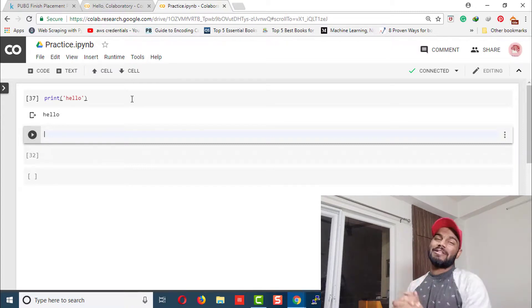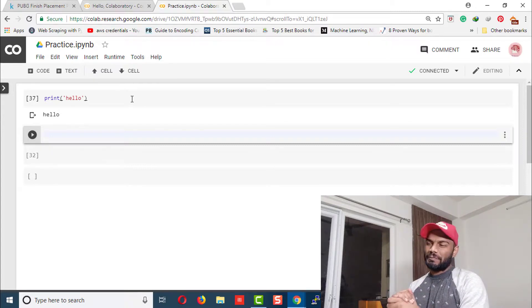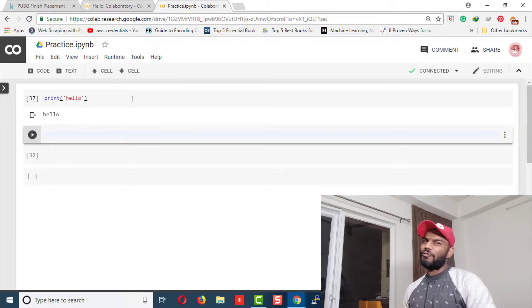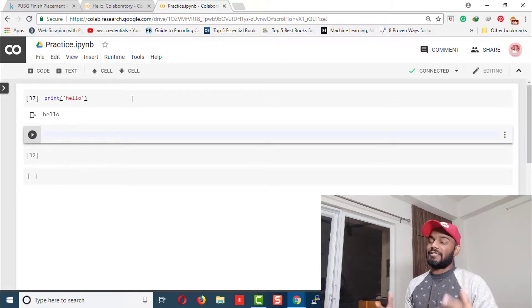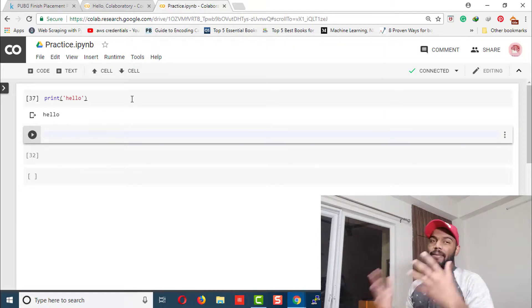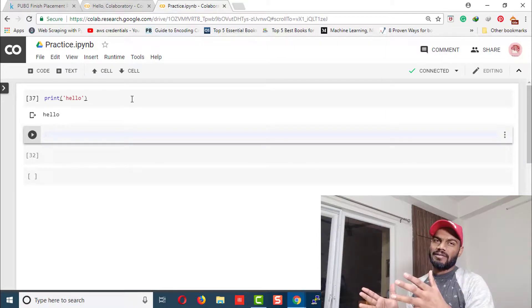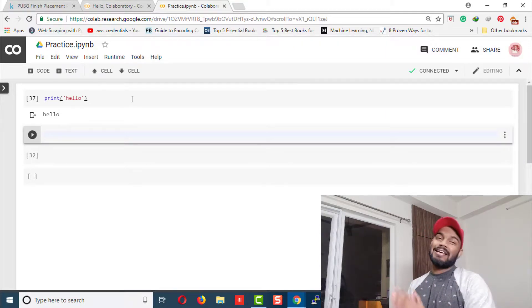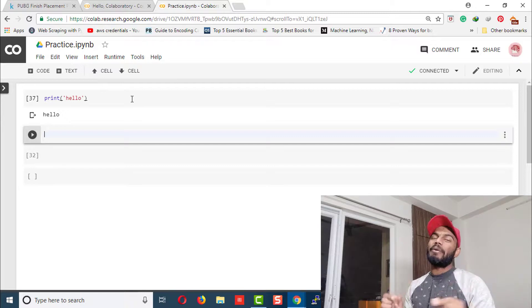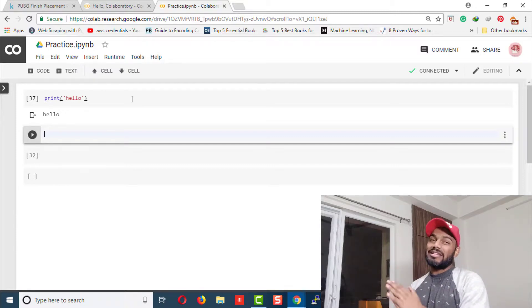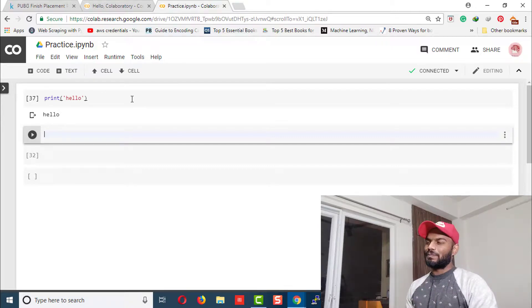pretty similar to Jupyter Notebook. Now, some of you might be thinking, 'Do we have to go through the hassle of installing so many Python libraries?' For that, I say you're lucky, my friend, because Colab pre-installs all these libraries for you. If you want to